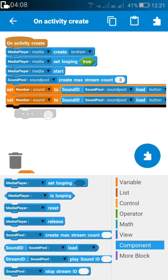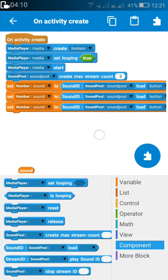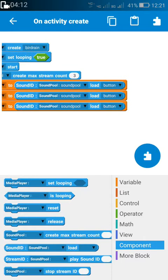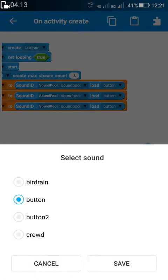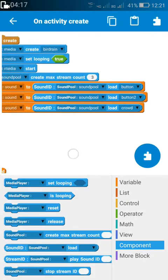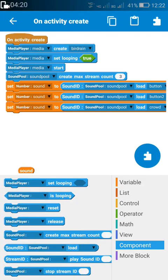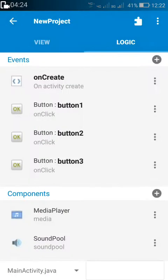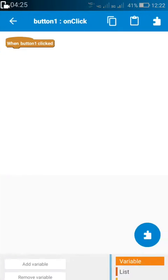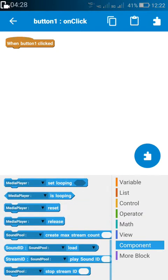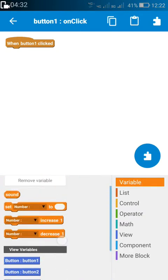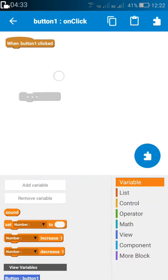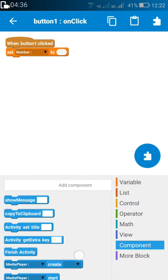Then one by one we have to load each sound to the number variable. The first one is button, the second is button 2, and the third is crowd. After setting this up, for playing the sounds in the sound pool, we again have to set the number variable to a stream ID.